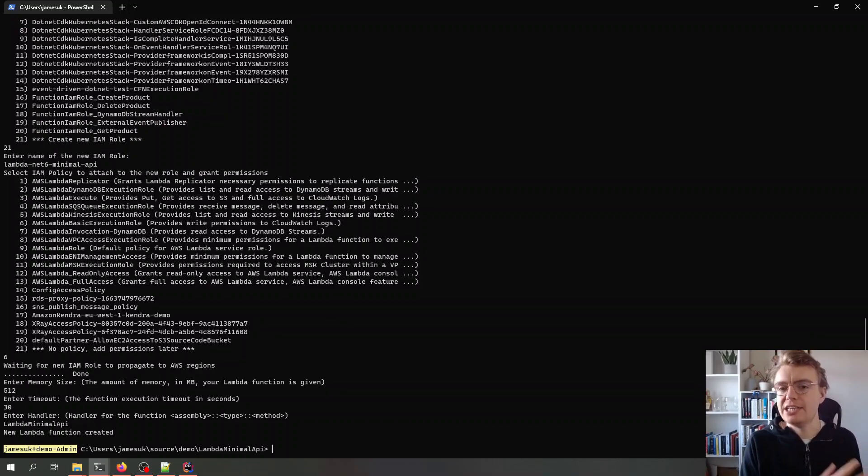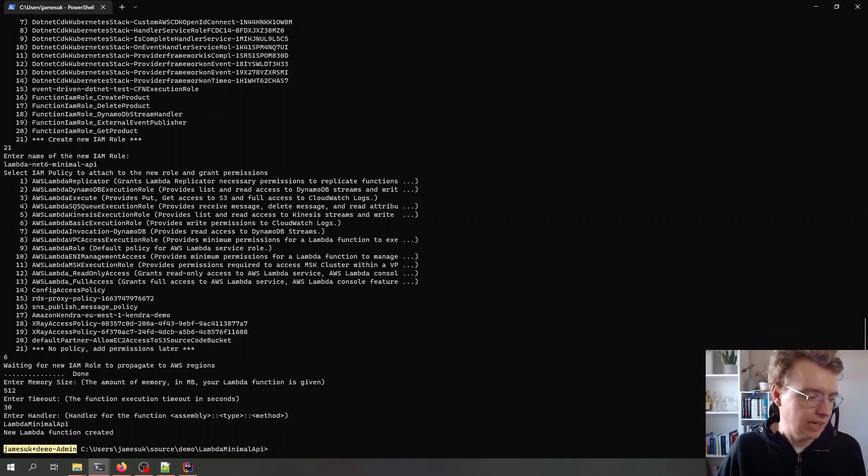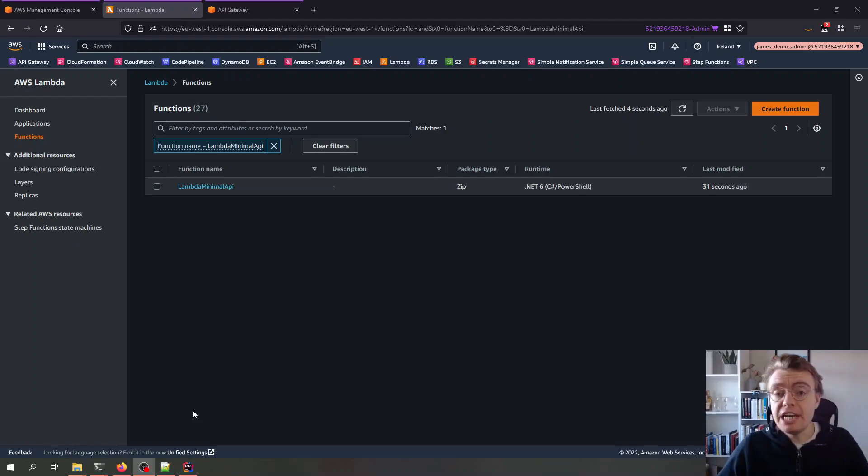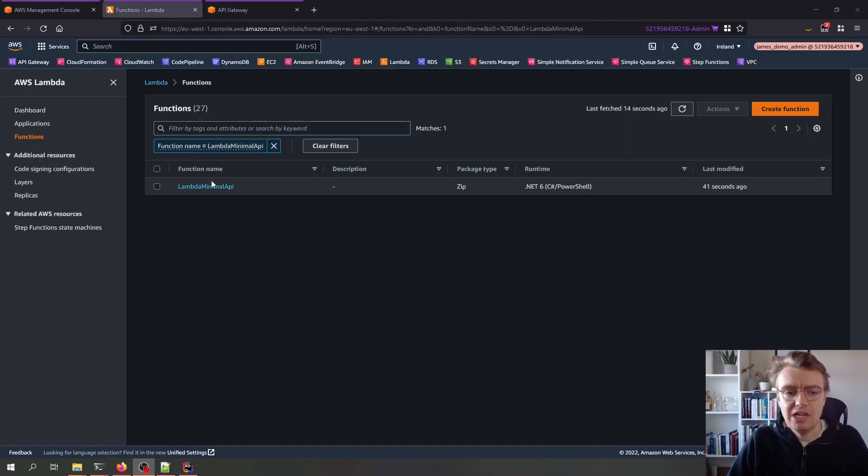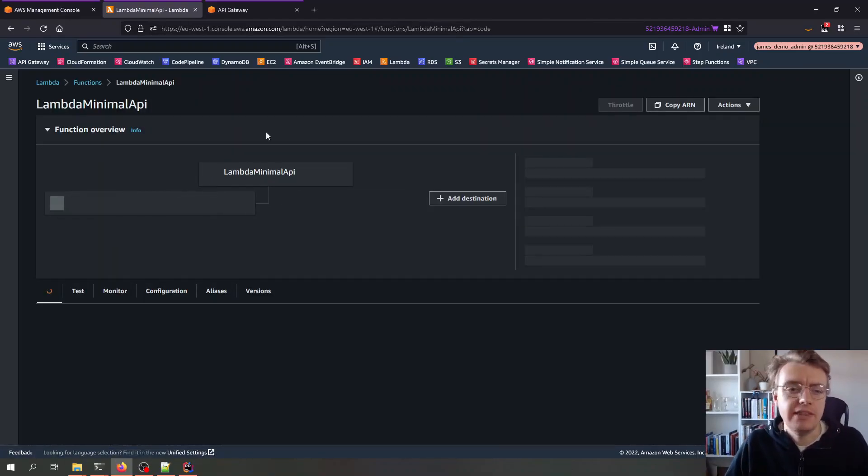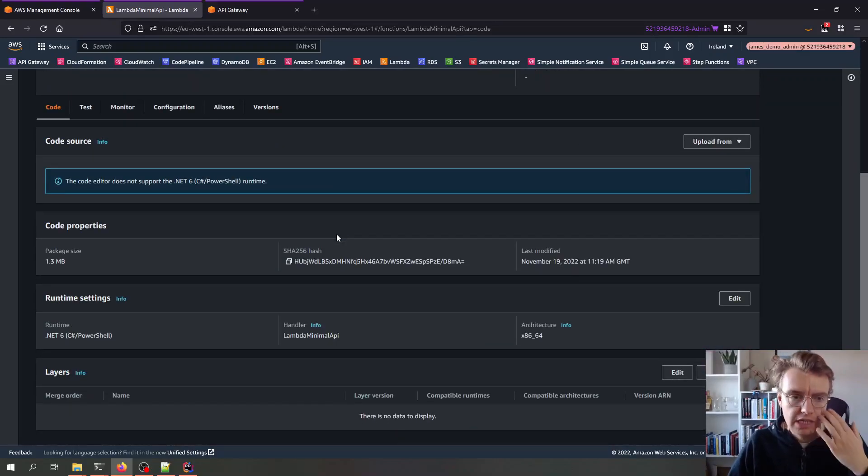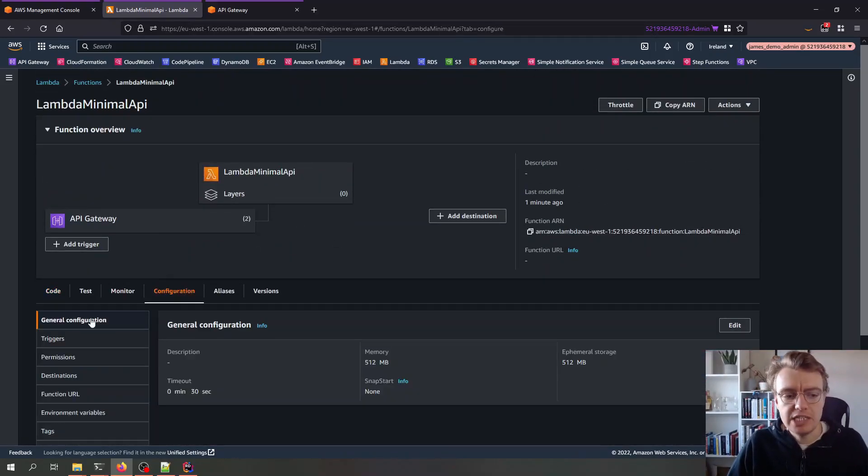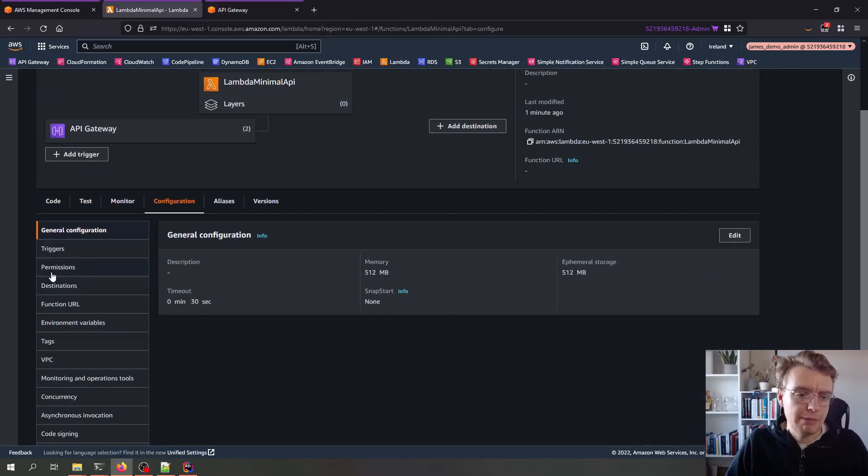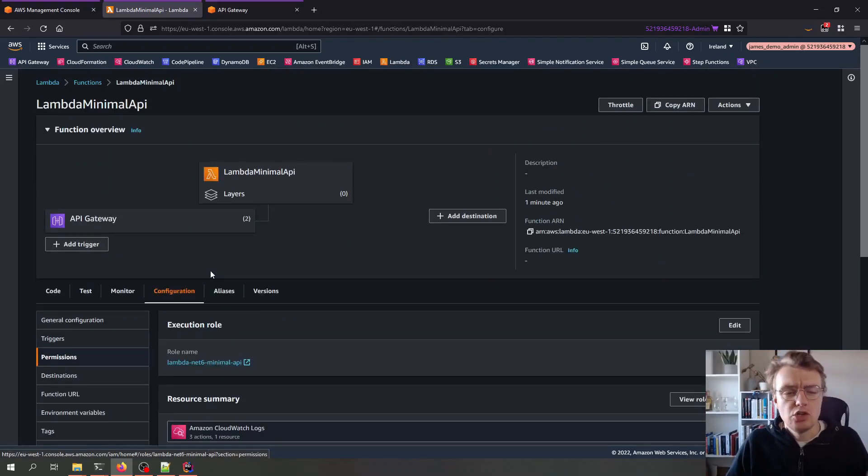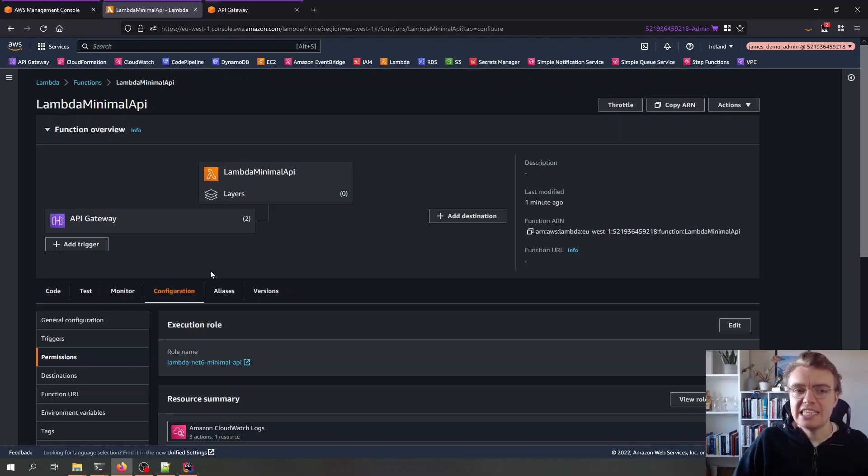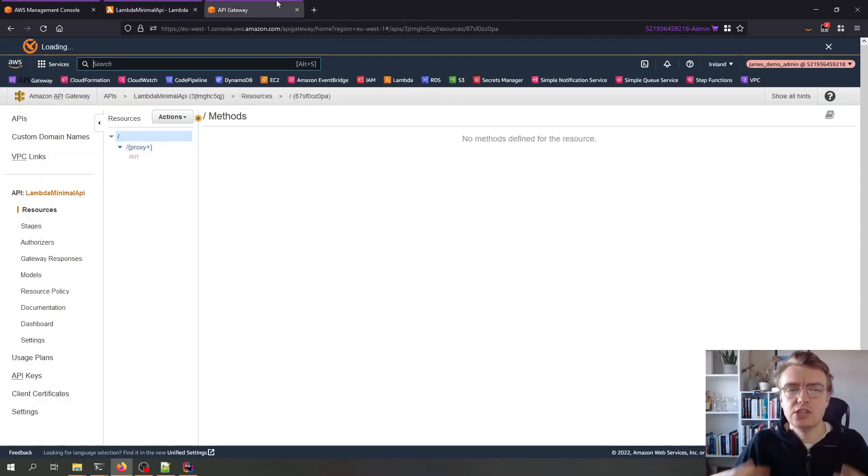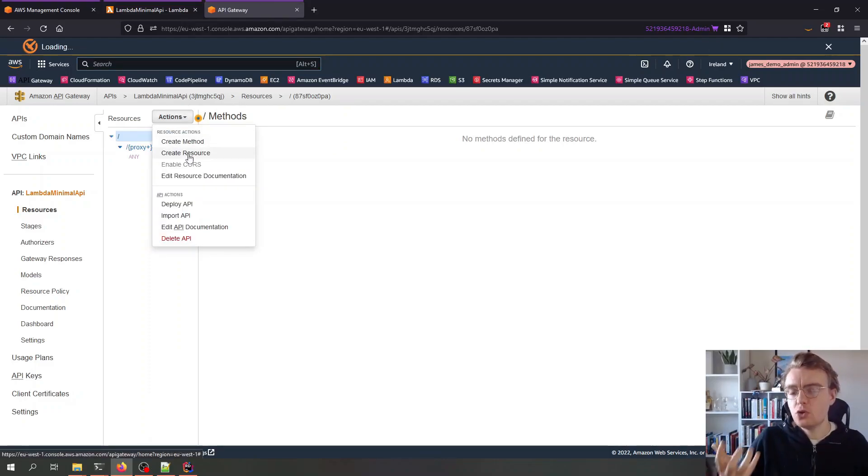So I'm here in the AWS console now and we can see my Lambda minimal API function has been created in the console and we can go off and we can have a look and we can see all of the configuration that we set when we were deploying the function. We've got the memory, we've got the time out, we're going to look at the permissions, we've got our role. So the other thing I've done while the video was paused is I've just created a brand new API Gateway REST API and I've added a single resource to that REST API.